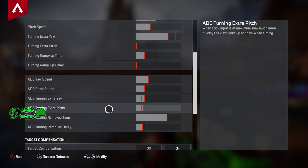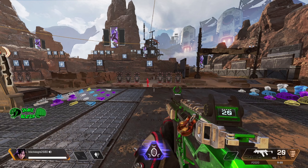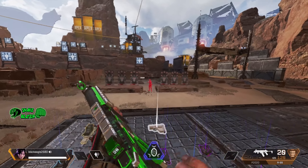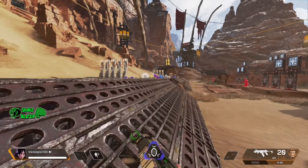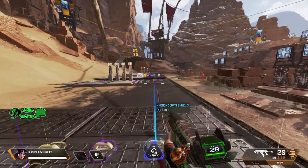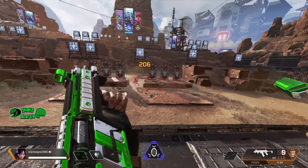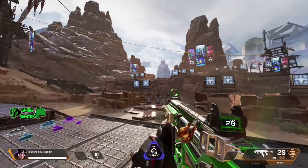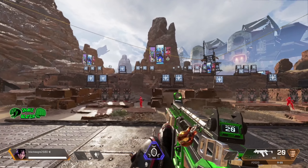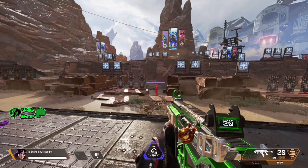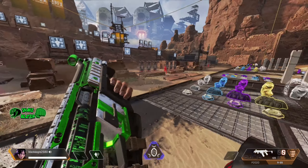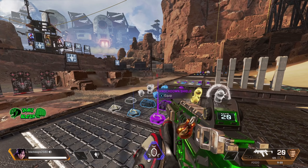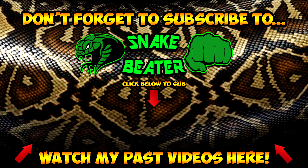Last but not least is target compensation and melee target compensation. Target compensation is your aim assist when you're looking down your gun. They do not recommend you take it off because it is going to help you a lot. If you do want to become a better player you could play with it off, but personally I think that's a mistake, so keep it on. Melee target compensation — keep that on too; you're going to find it harder to punch someone without it. That is all the settings.